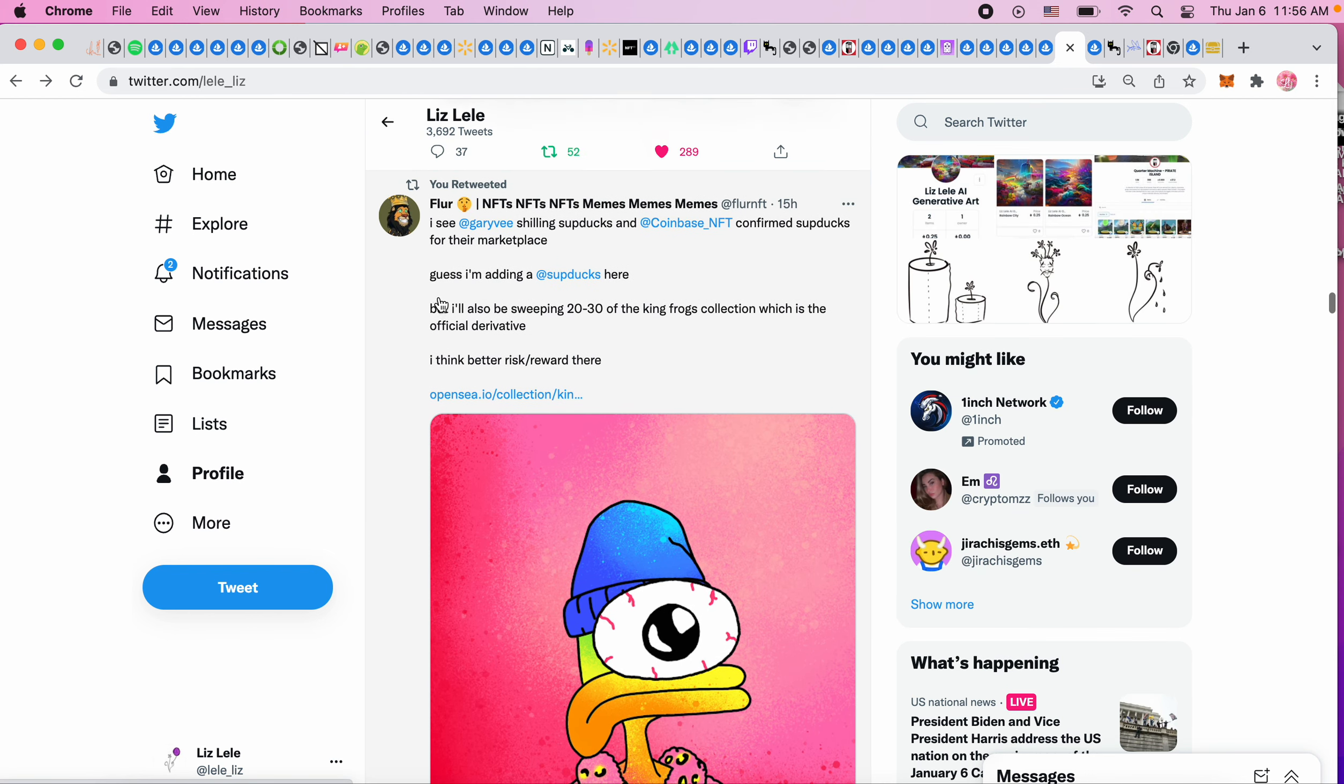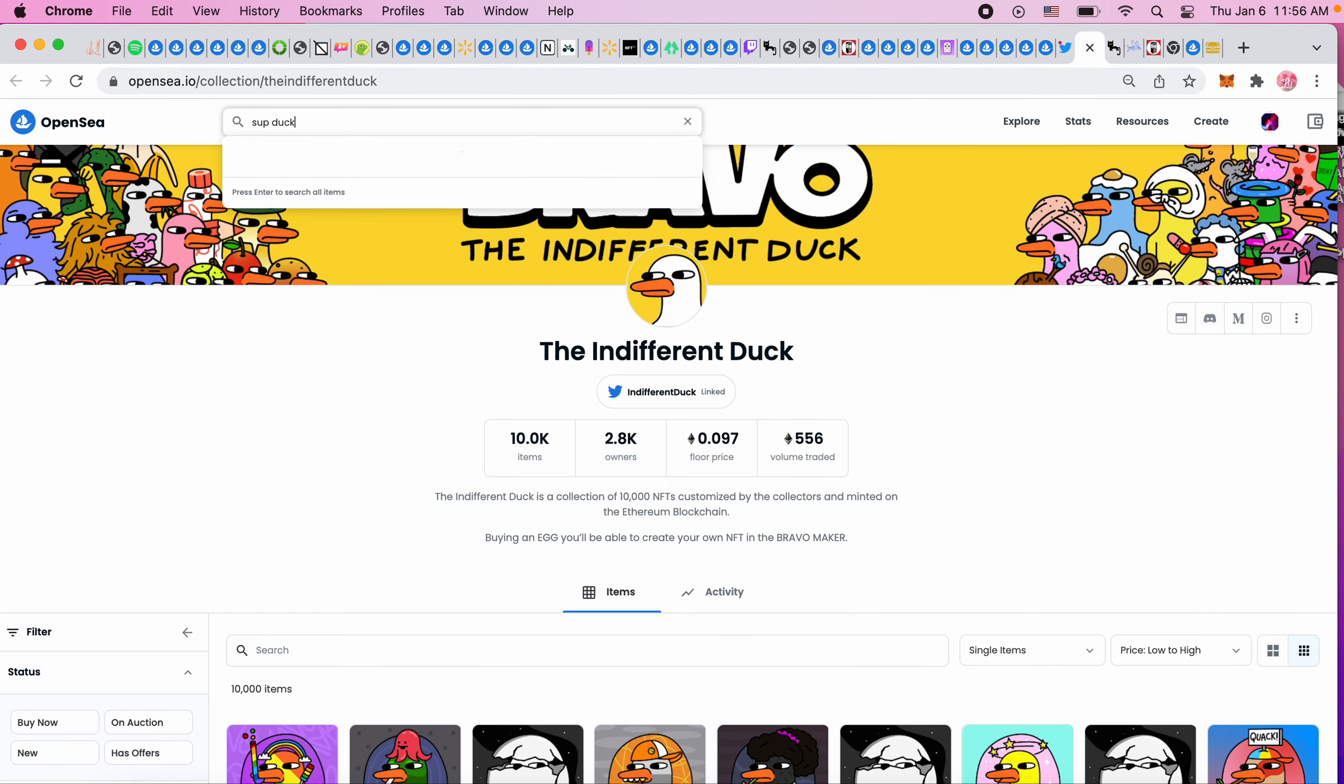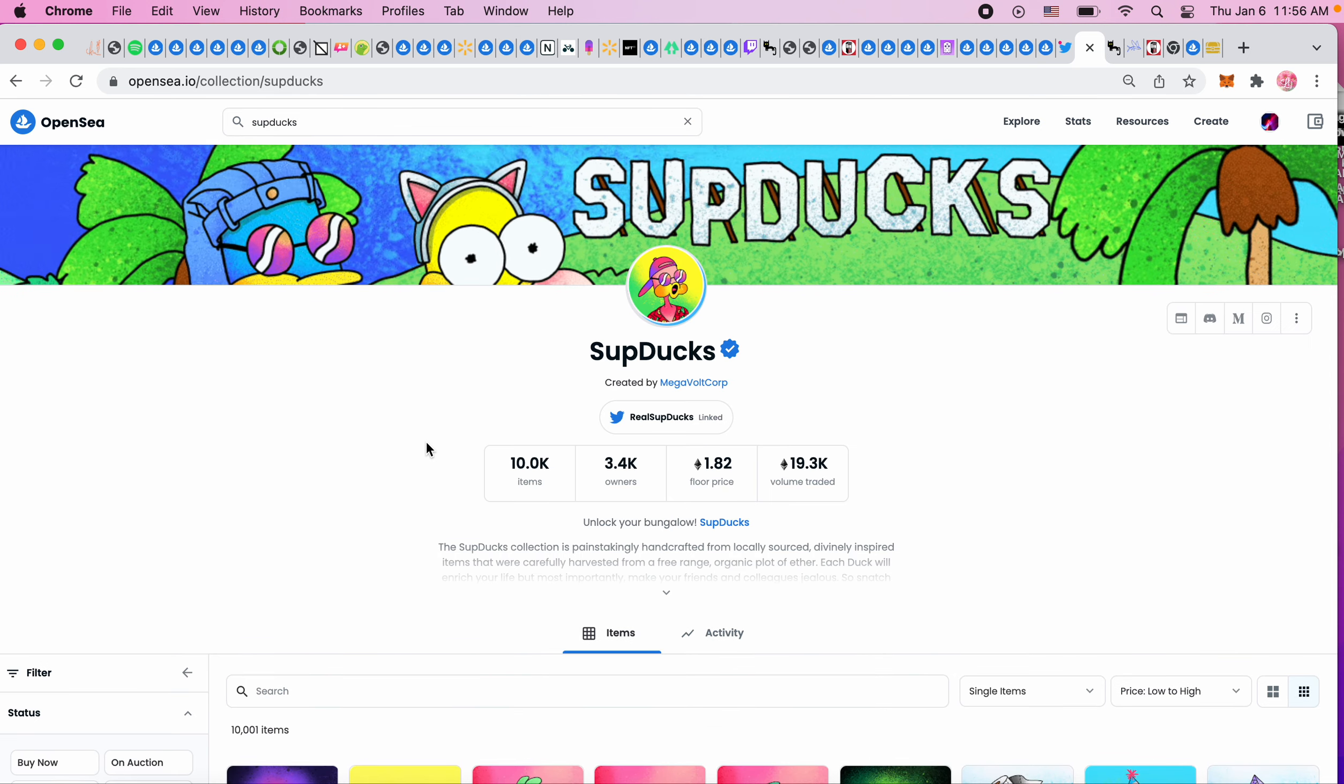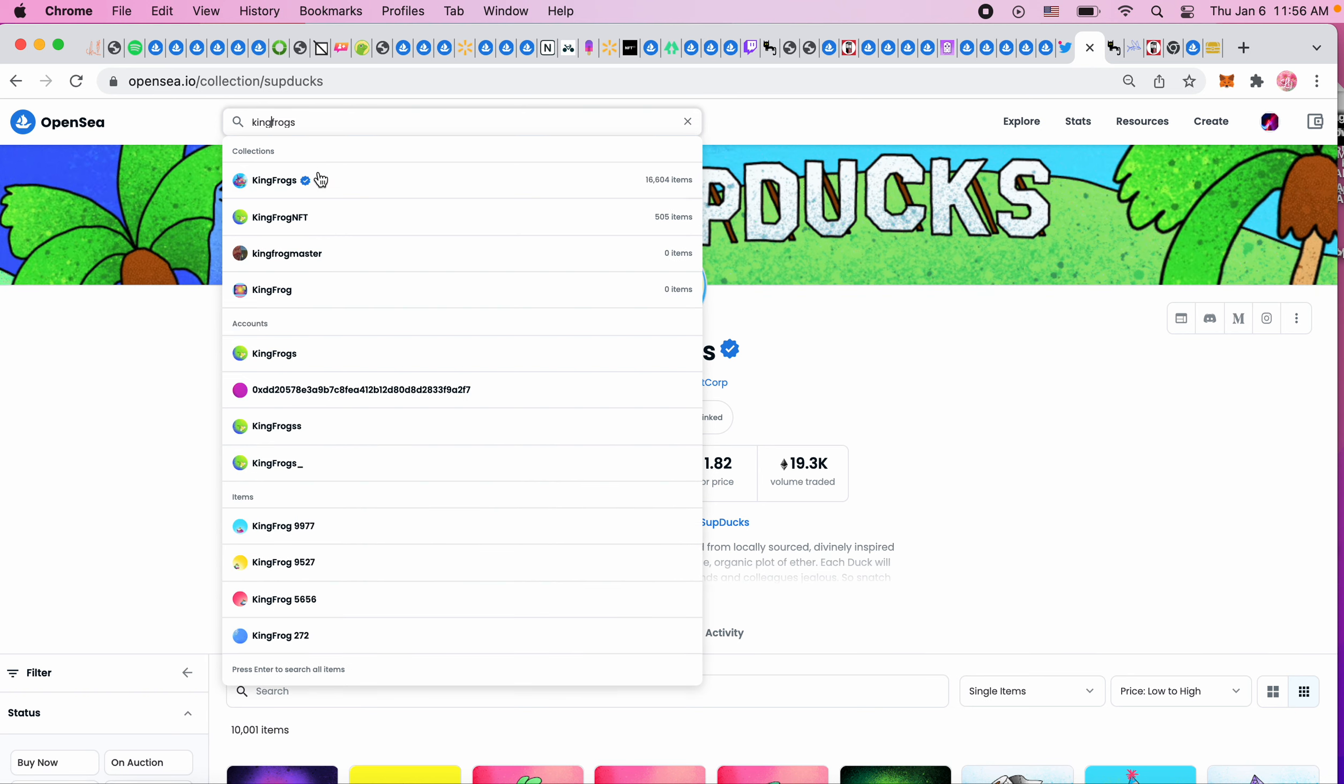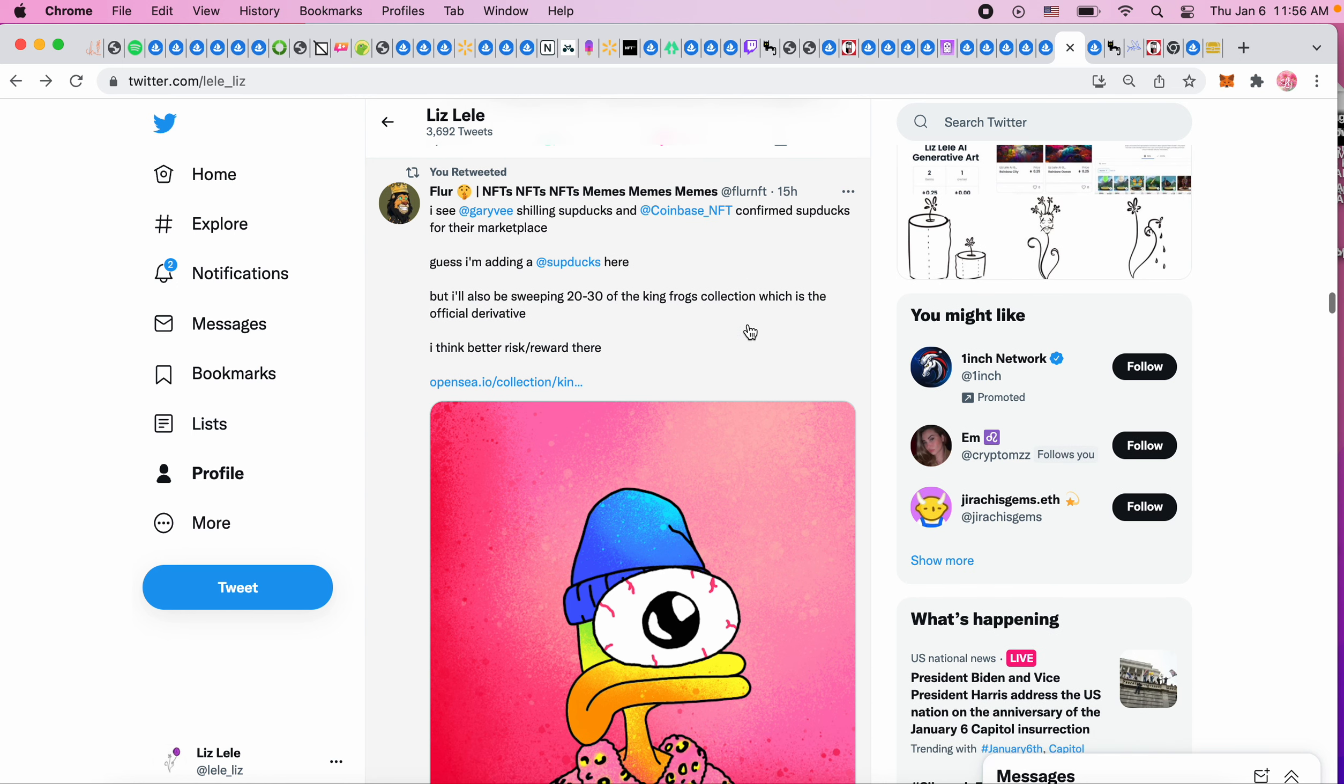If the frogs are going to be on Coinbase, maybe there's going to be some movement there. So subducks is probably the original duck project, and then there's King Frogs which Gary was saying he likes. This is the one that's only at 0.08, so this is still affordable as a price that I could potentially get into, but I don't have enough right now.